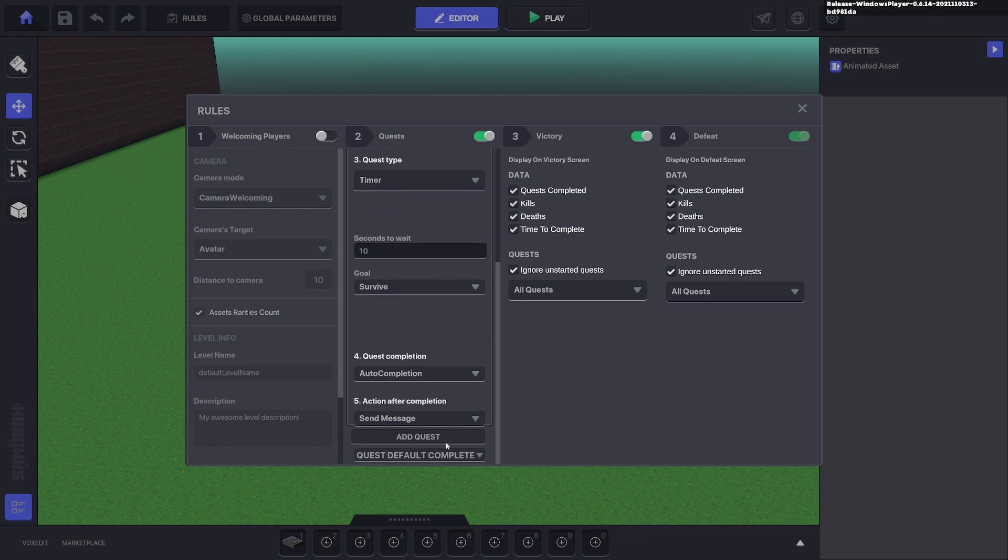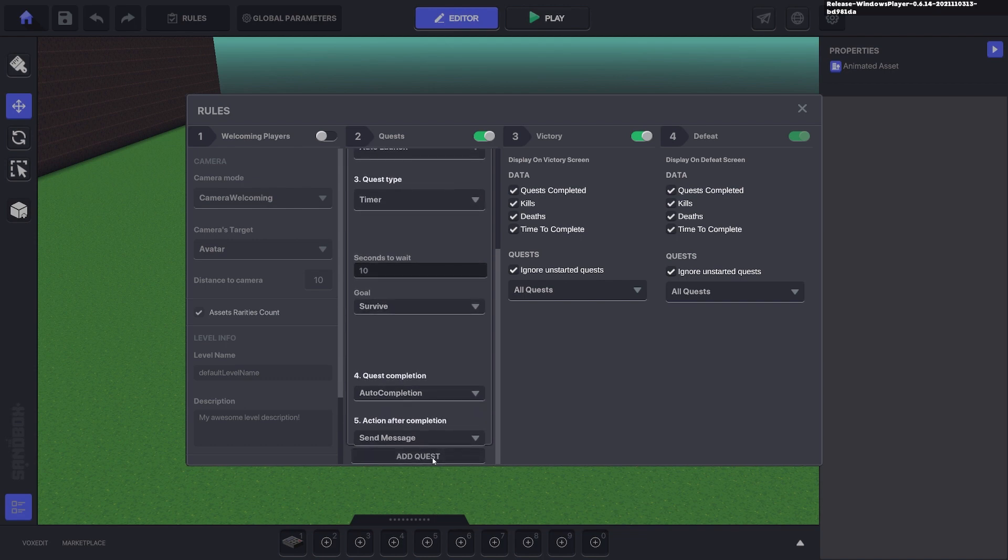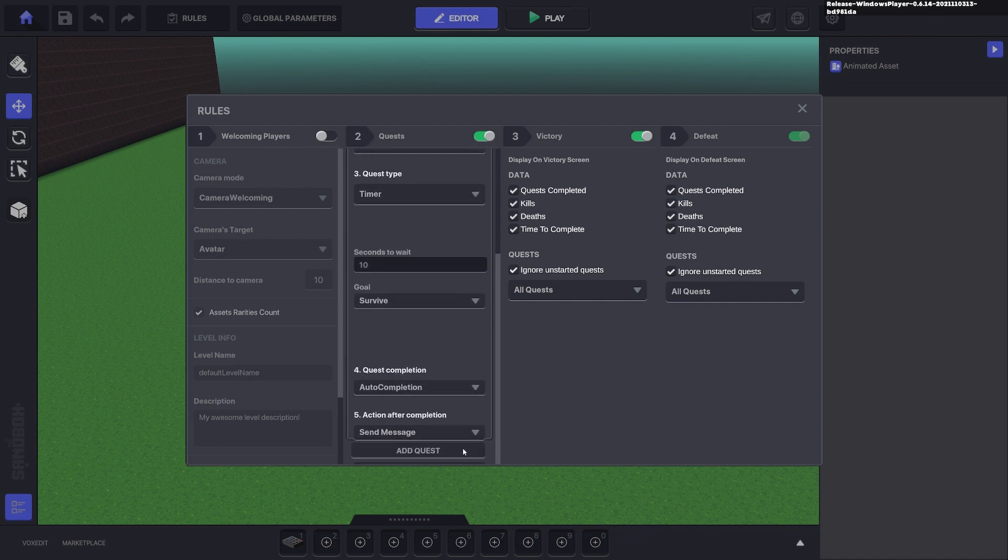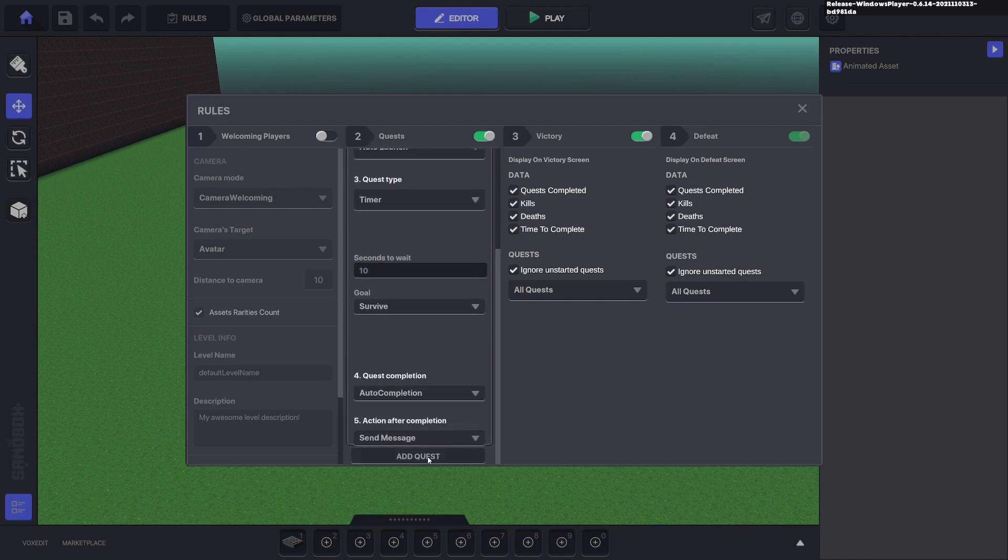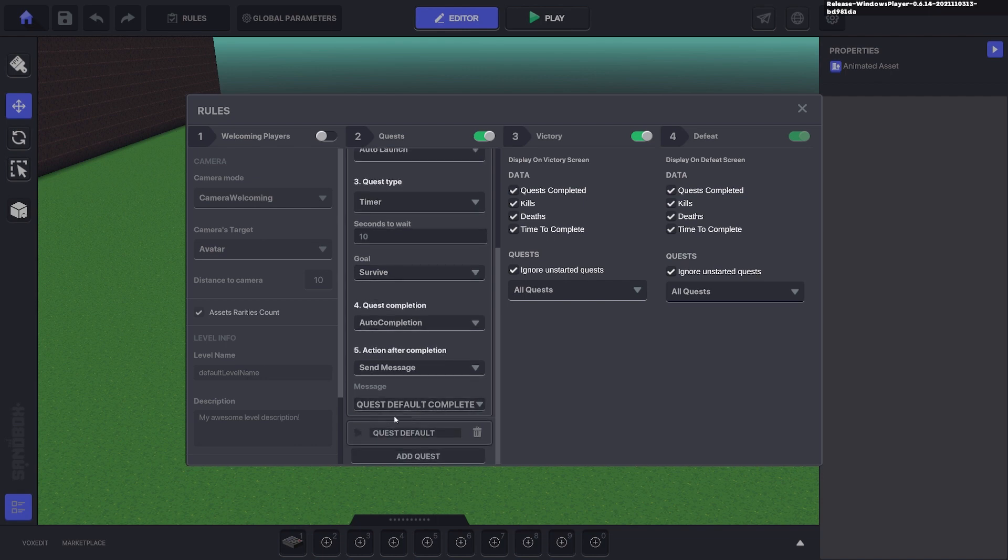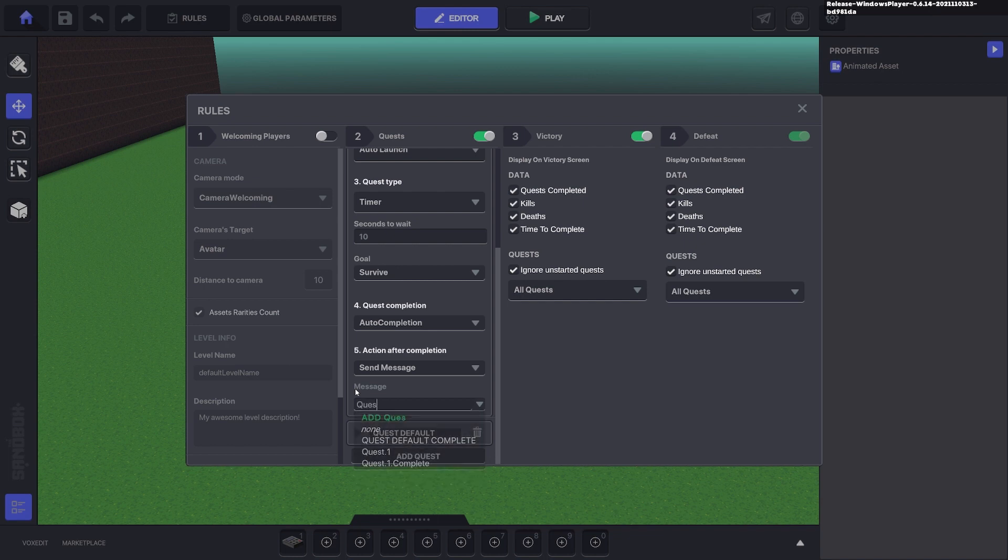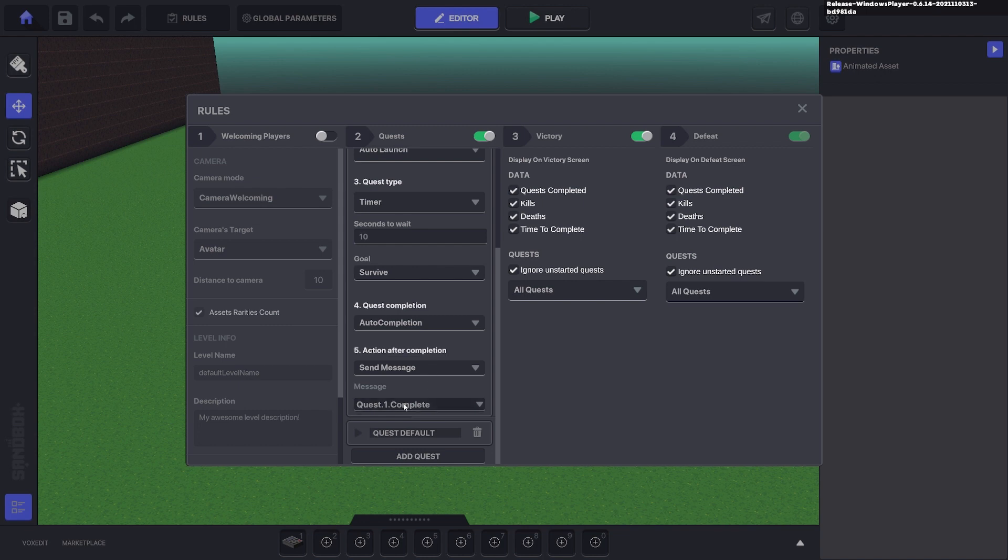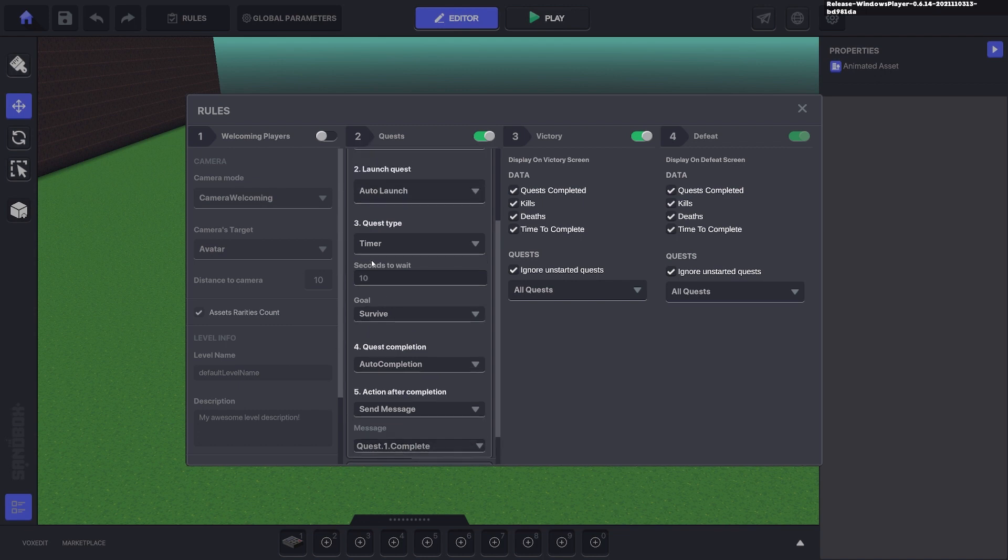You can't scroll down with the first quest. You need to click add quest and then you can collapse the second quest you just made. So we can go ahead and put quest.one.complete, so when your quest completes it sends a message, and we want to survive for 10 seconds.